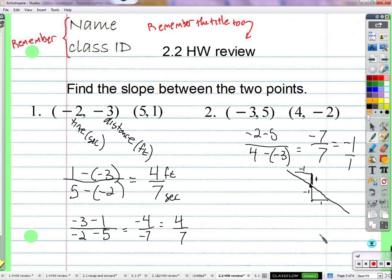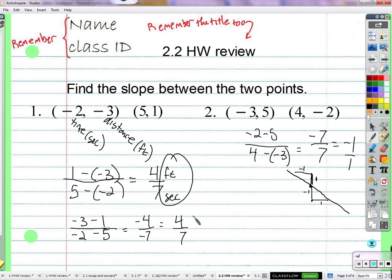A slope of negative one means negative one over one — I go down one and to the right one, not down one and to the left one. Or I could go up one and to the left one — that's my negative one. So I have a negative slope going down to the right at like a 45-degree angle. A really important thing is remembering that the slope is some kind of rate of change — whether it be heat per second, inches per minute, miles per hour, dollars per minute — some variable changing with respect to some other variable.